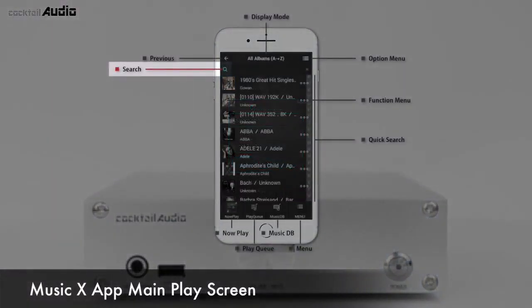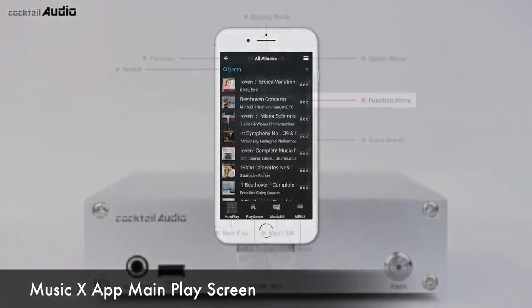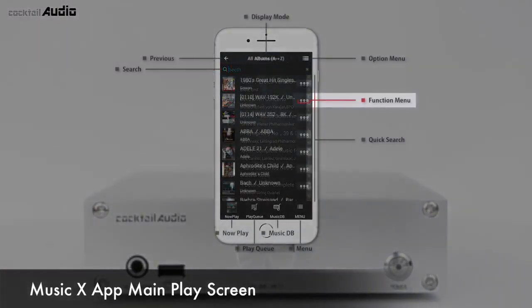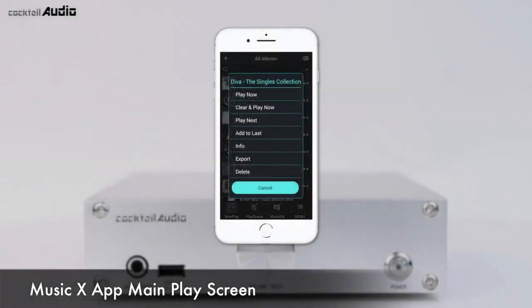The Search icon lets you find an album or track easily. The Triple Dot icon opens various file management menus including Play, Info, Export, Delete, and Add Playlist.